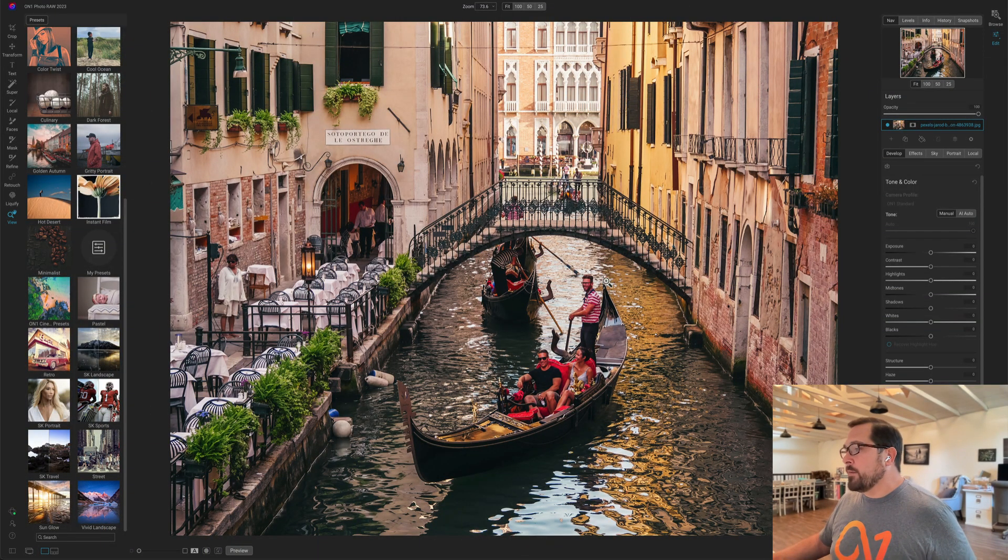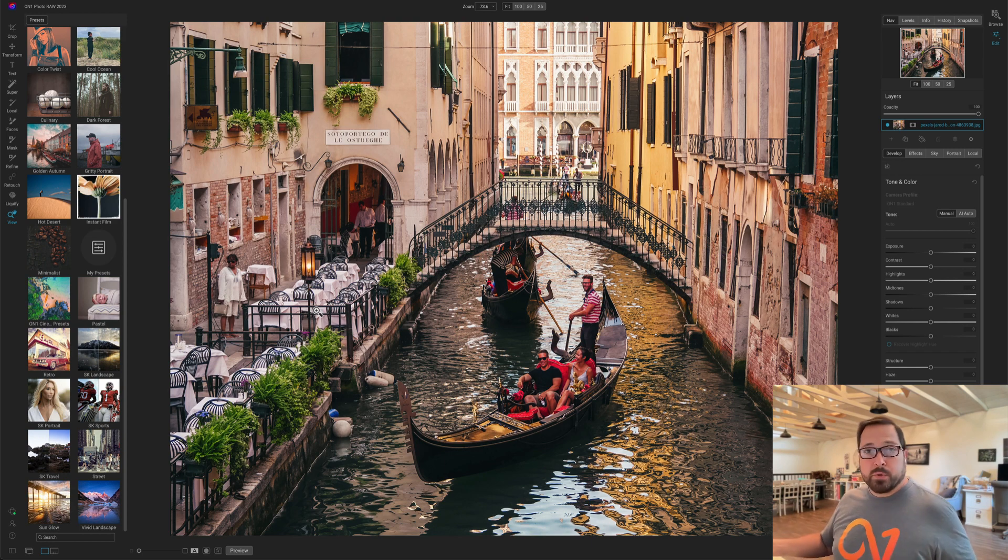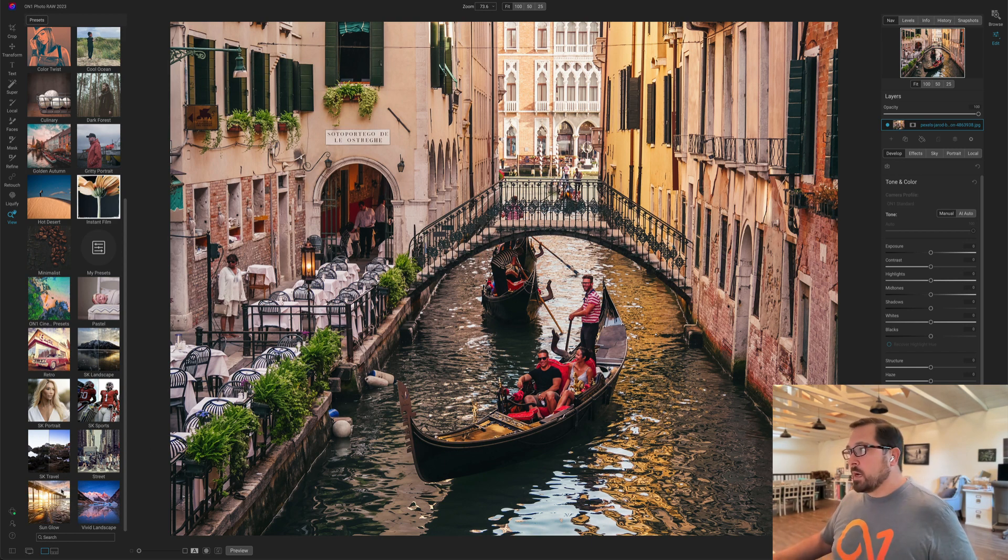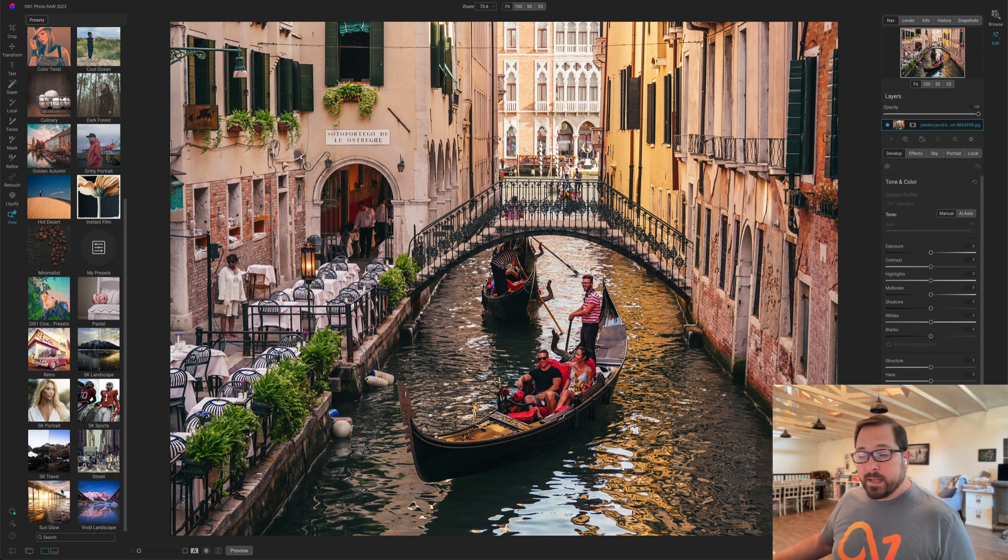I'm here inside of Edit. I've opened a photo and I'm trying to find a preset to work with. I'm going to go down to the Sunglow category because I want to add a lens flare look to it. Watch.